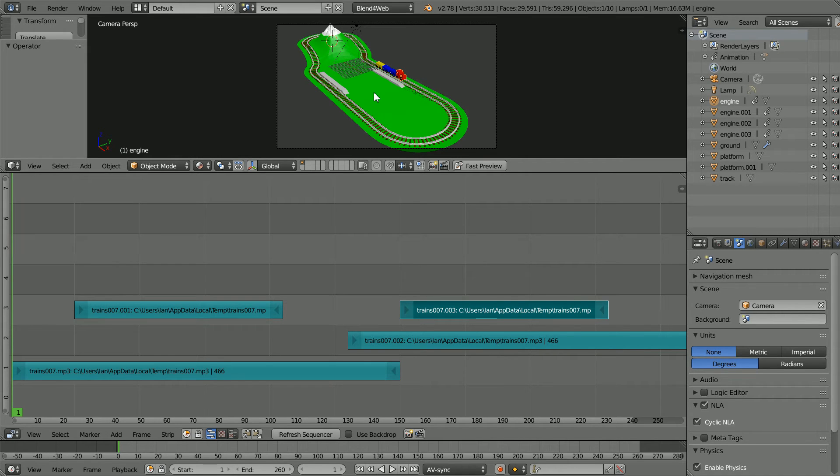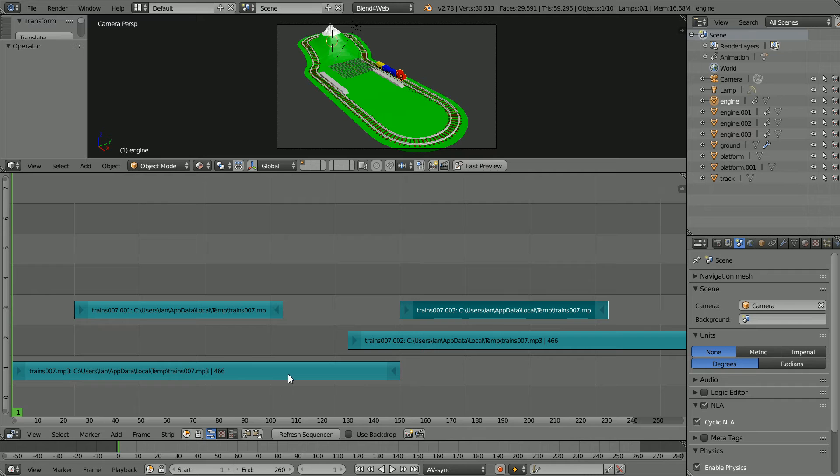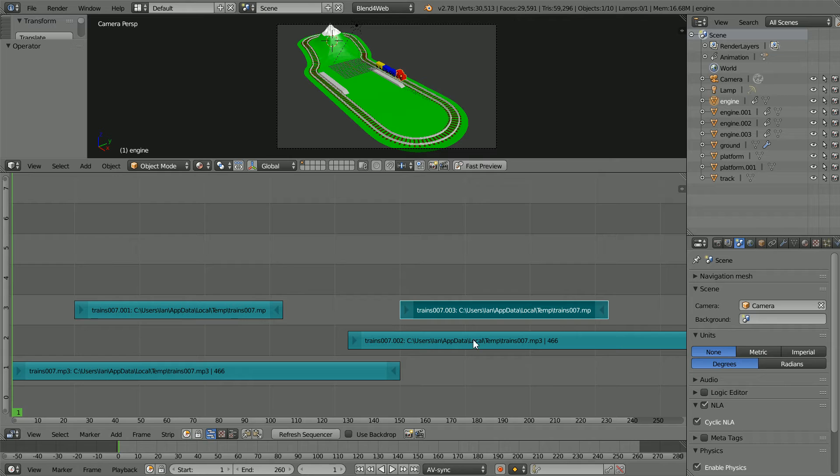Before I do that I'm going to use the video sequence editor as a sound file editor. This is the sound effect of the train as it travels from the first stop to the second stop. This is the train whistle. This is the train travelling from the second stop back to the start. This is the whistle.